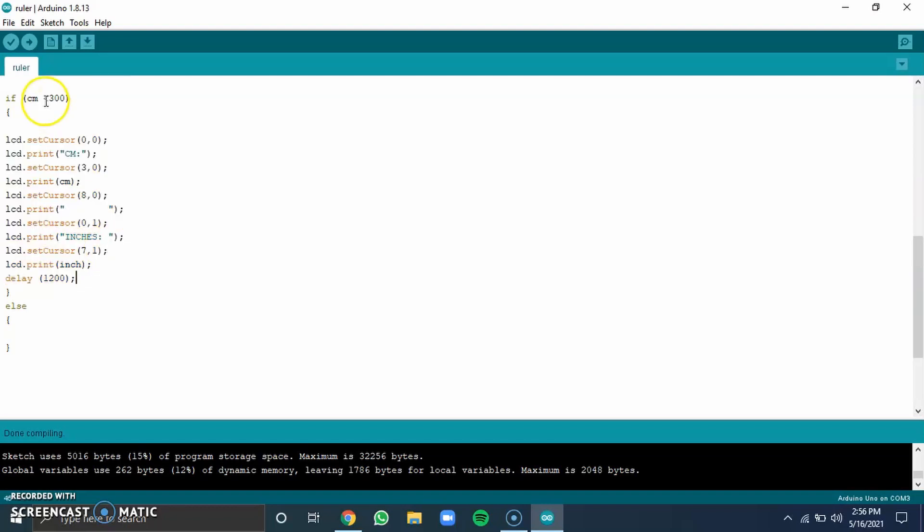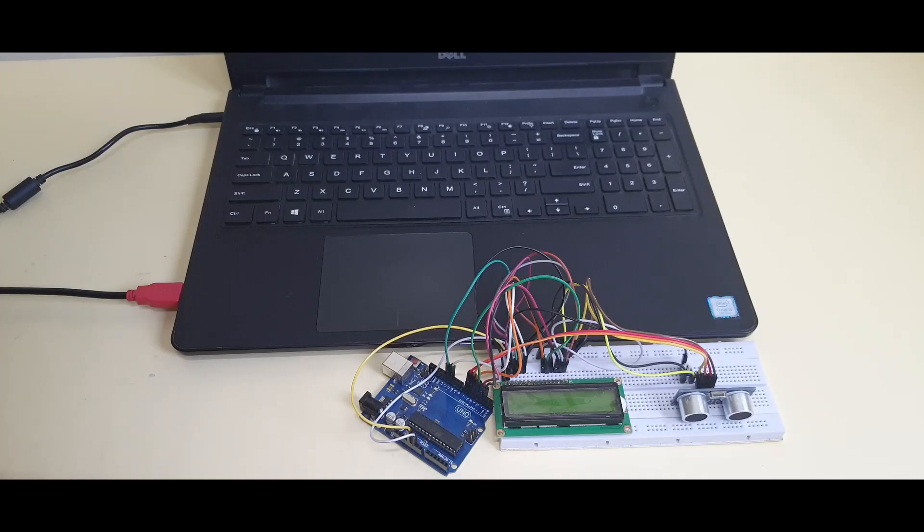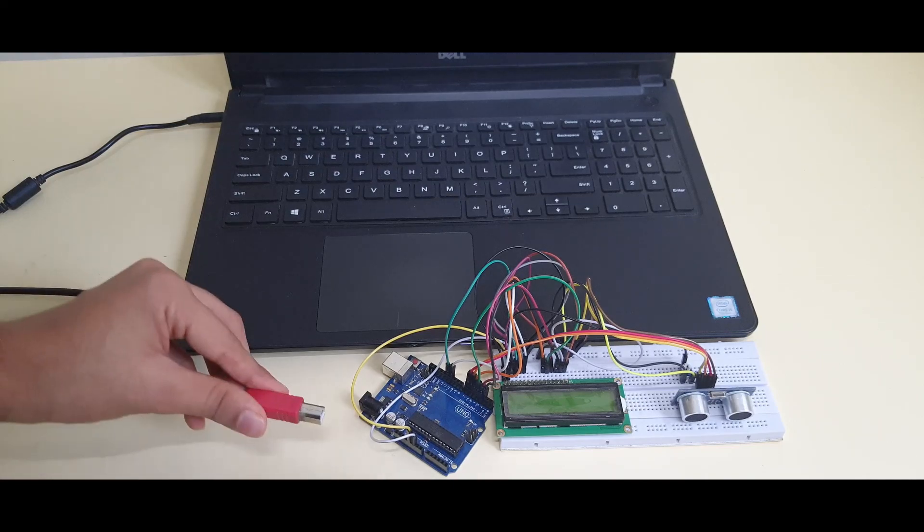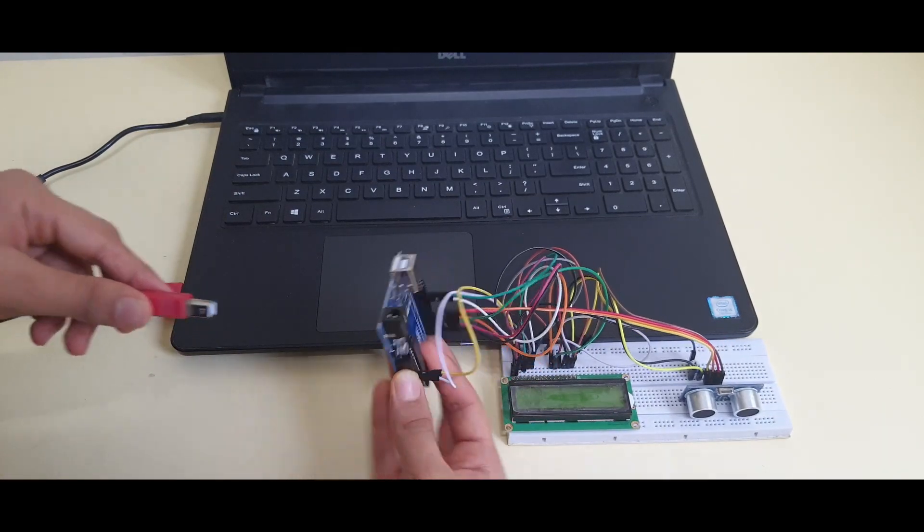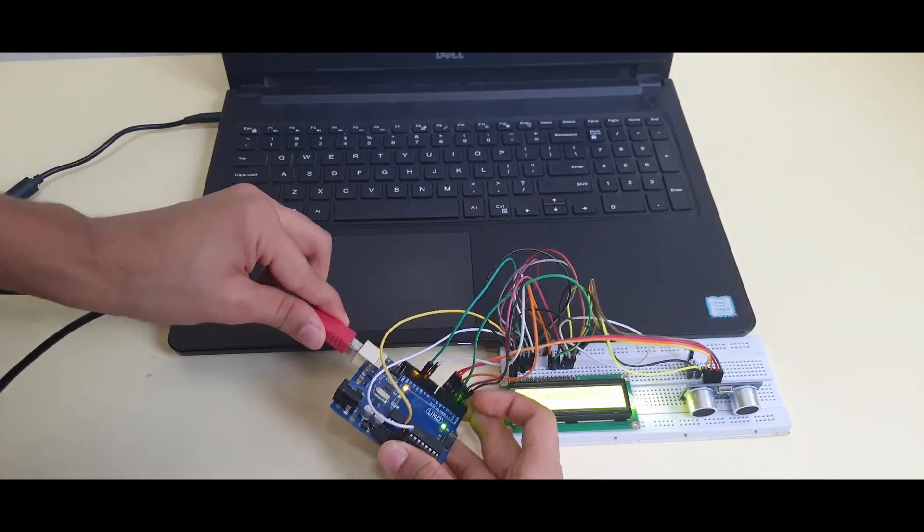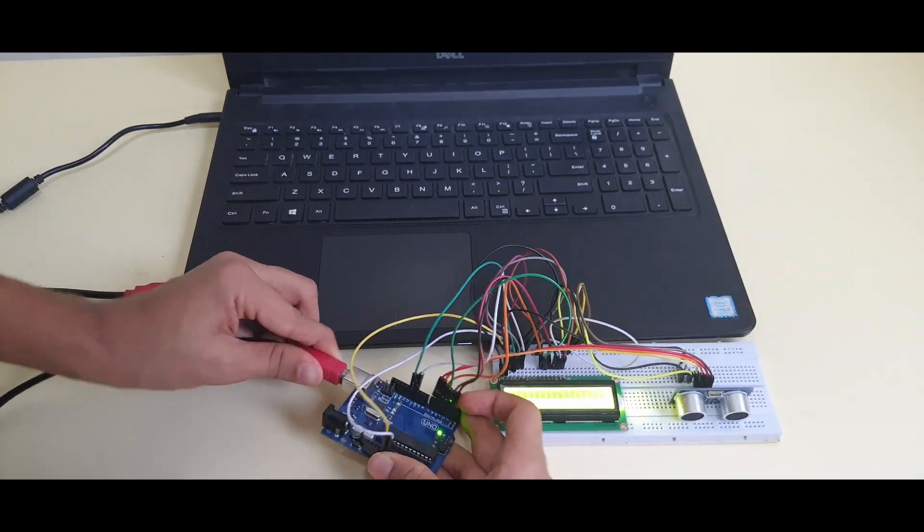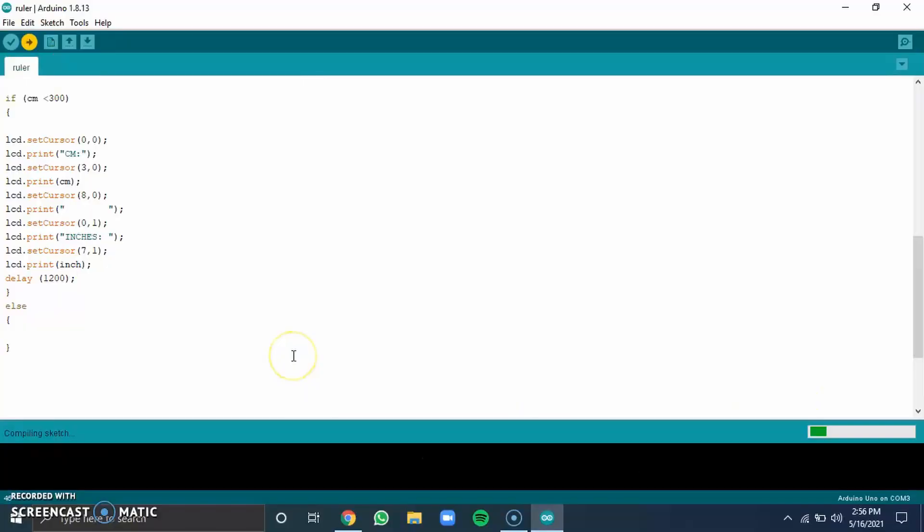Now, it's time to upload our code. Plug the Arduino cable into your laptop and into the Arduino. Press this upload button and hope for the best.